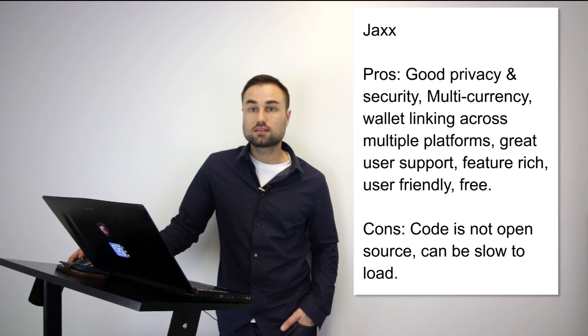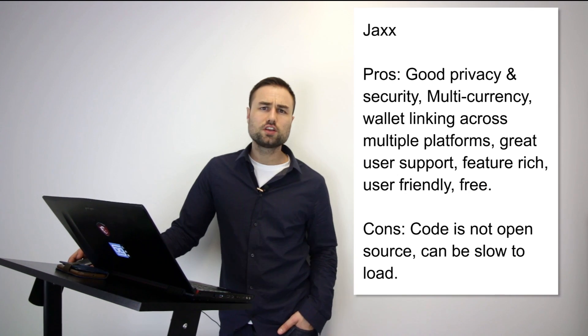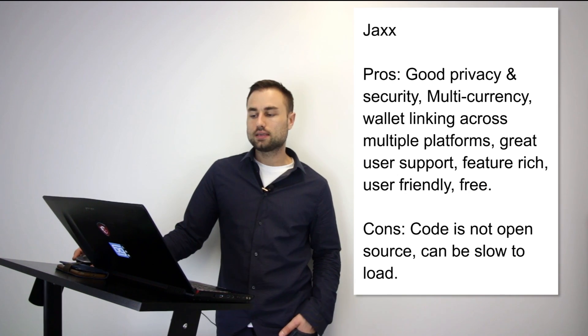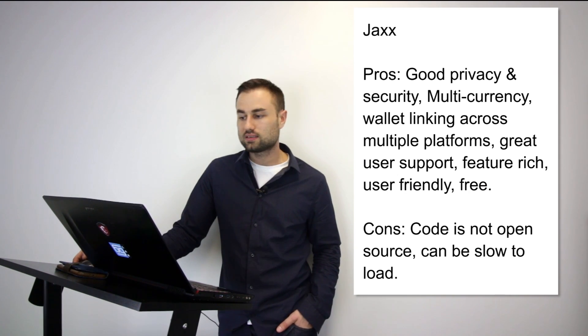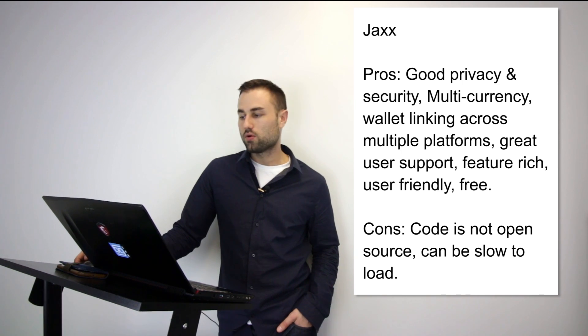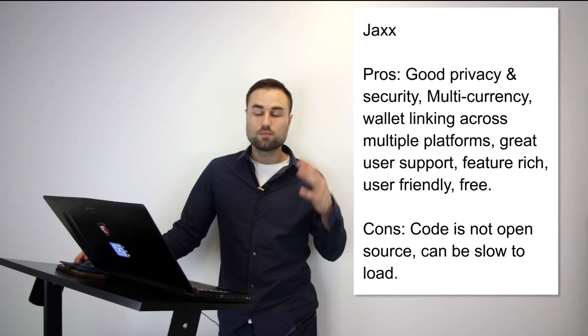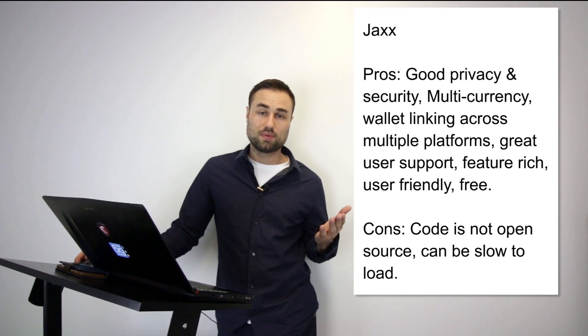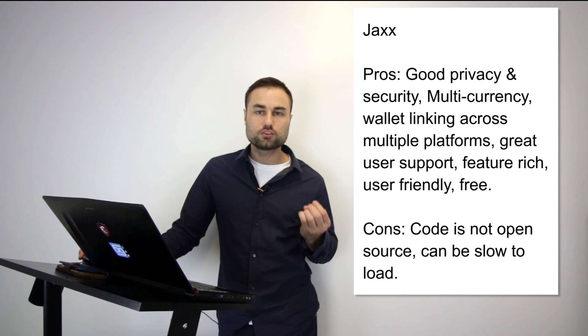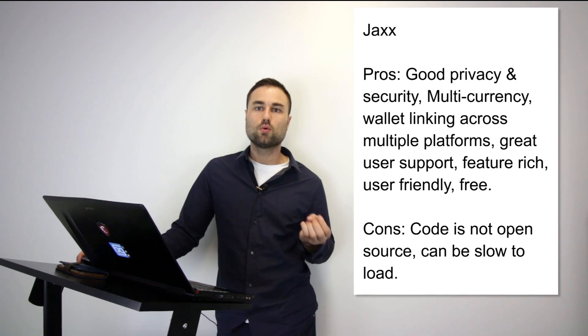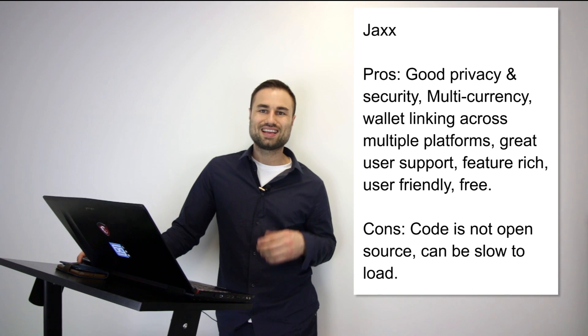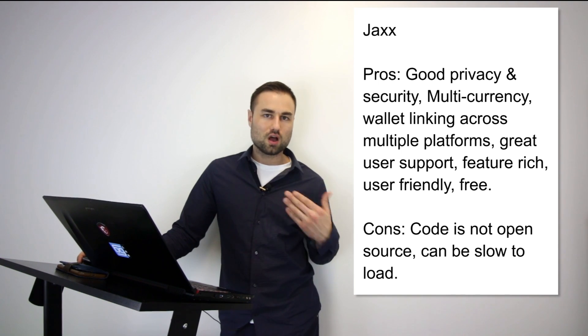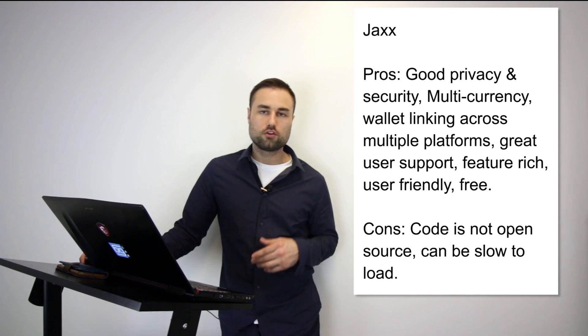Next we move on to Jaxx. Jaxx is another mobile wallet. What's really good about Jaxx is it has different currencies such as Ether, Ether Classic, Dash, Litecoin, Bitcoin, etc., and many more. Another great feature is the user interface. I think Jaxx has one of the best UX designs possible. It's quite intuitive, so when you log in you exactly know what's going on, you don't have to second guess yourself.